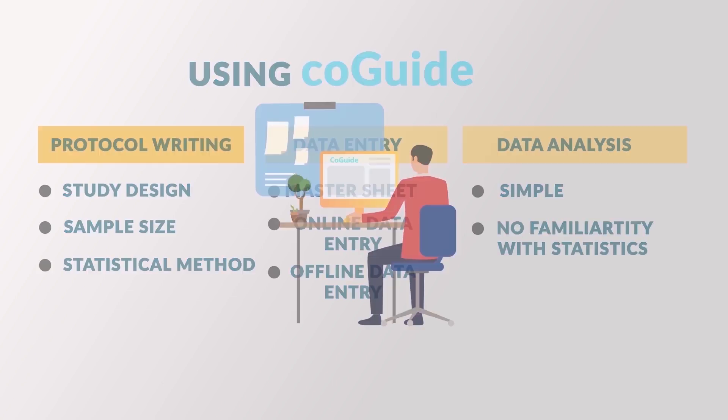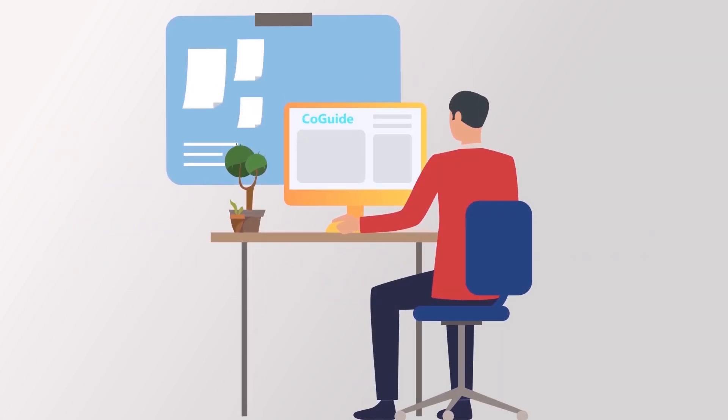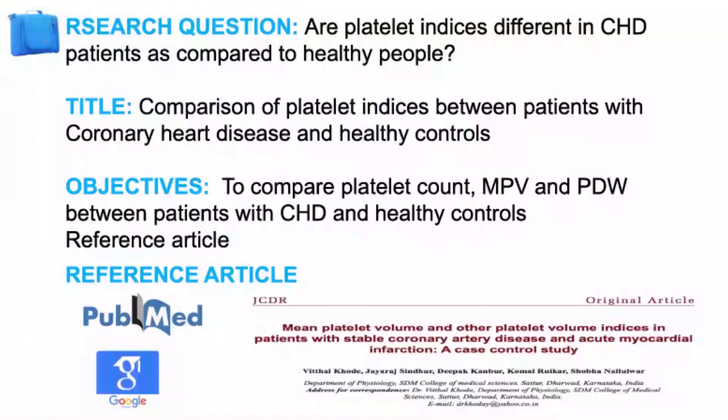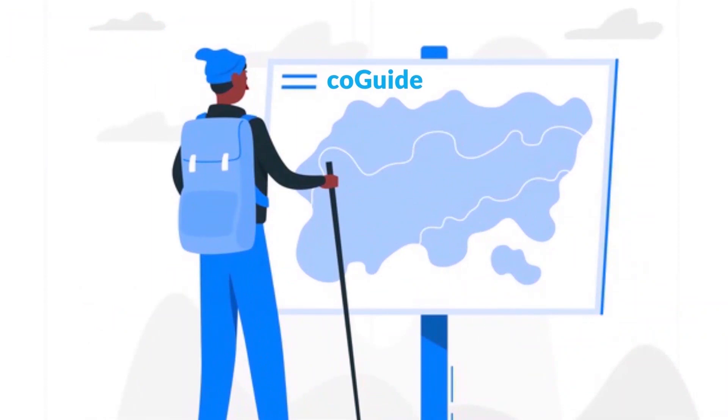So, to begin your journey with CoGuide, all you need is a very simple itinerary which includes a research question, a rough title and objectives and a reference article taken from PubMed or Google Scholar. Fasten your seat belts, you are ready to begin your journey with CoGuide now.